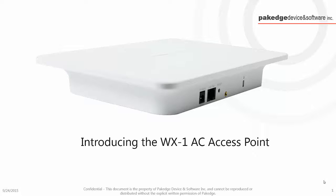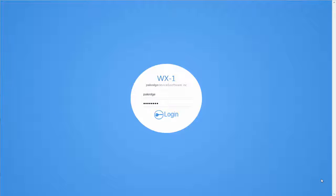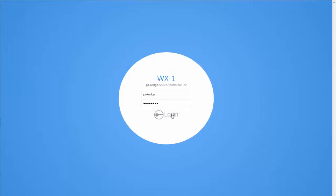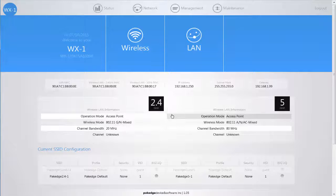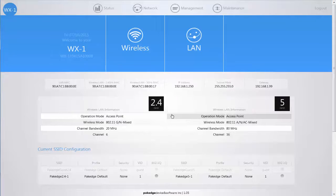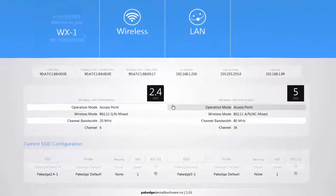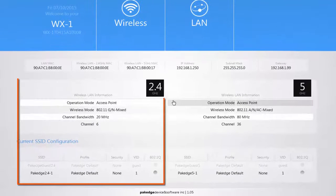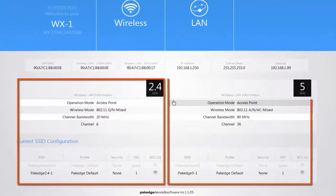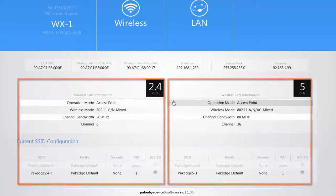Packaged Device and Software wants you to see the new WX1 Easy Navigation Easy Configuration User Interface. When you first log in to the user interface you immediately see the existing configuration for the 2.4 and 5 gigahertz band.